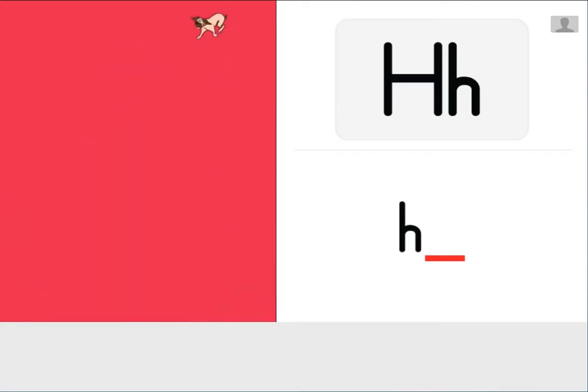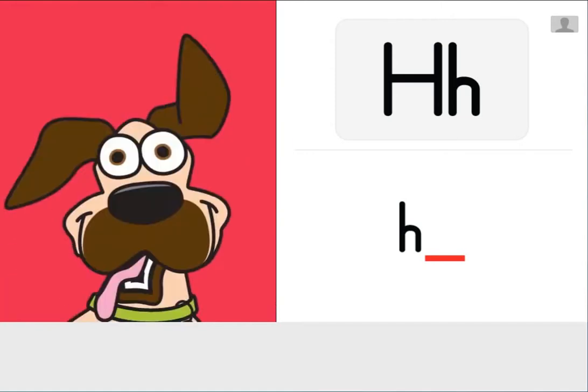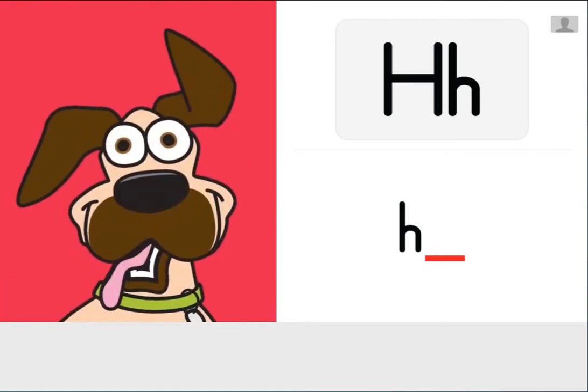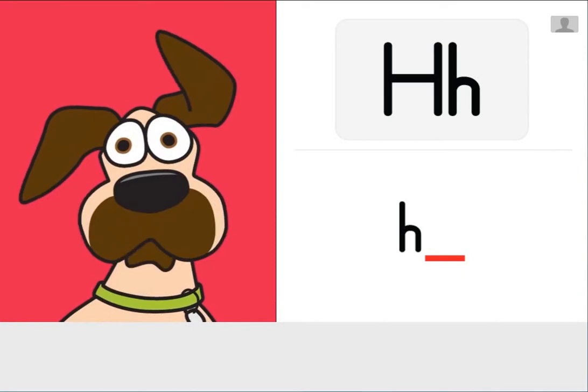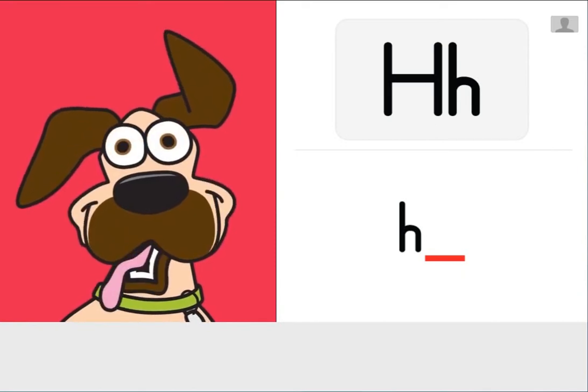Hound Harry the Hound Dog hurries around. Can you hear Harry's hurrying hound dog sound? This is the sound Harry's breathing makes when he hurries. Hound.